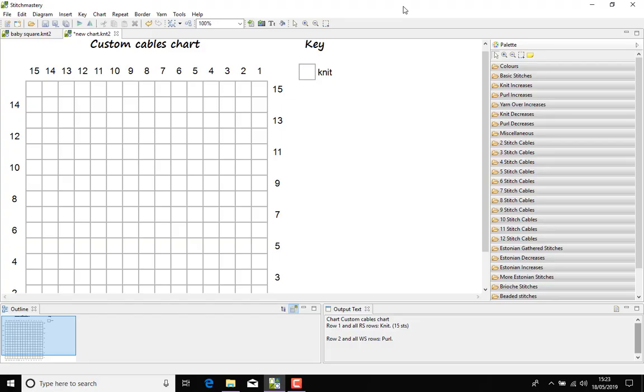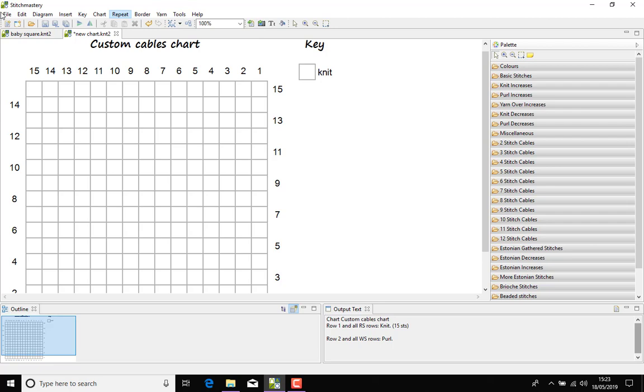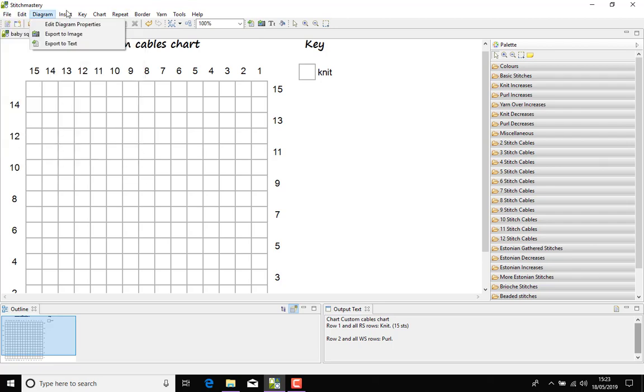Today we're looking at creating a brand new stitch in Stitchmastery and also the mirror version of that stitch. In order to create new stitches, you need to have your own user stitch library, and that is set up in Preferences, which is under Tools if you're using Windows or Linux, or under the Stitchmastery menu in the top left of your screen if you're using a Mac.